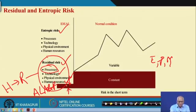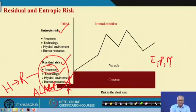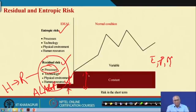Within tolerance we have to bring the risk. But designers normally do not have the knowledge of hazards and risks, and they leave some residual hazard. This is called residual risk, coming from the design or from the manufacturing.